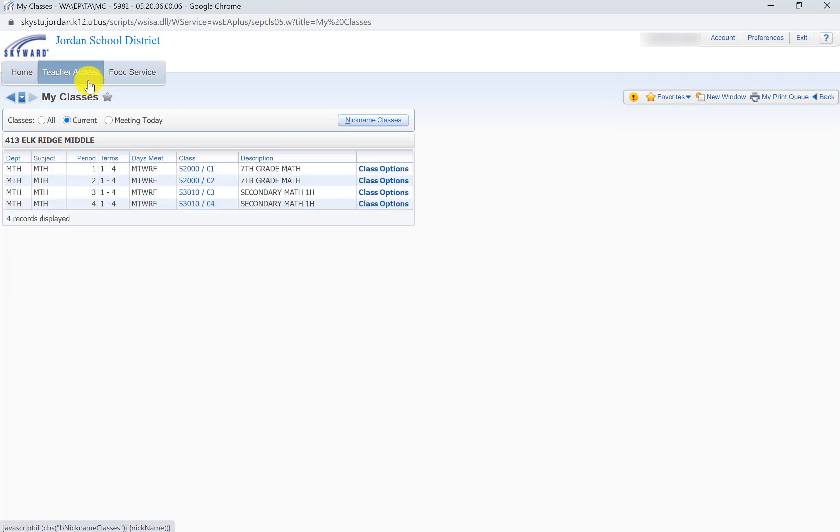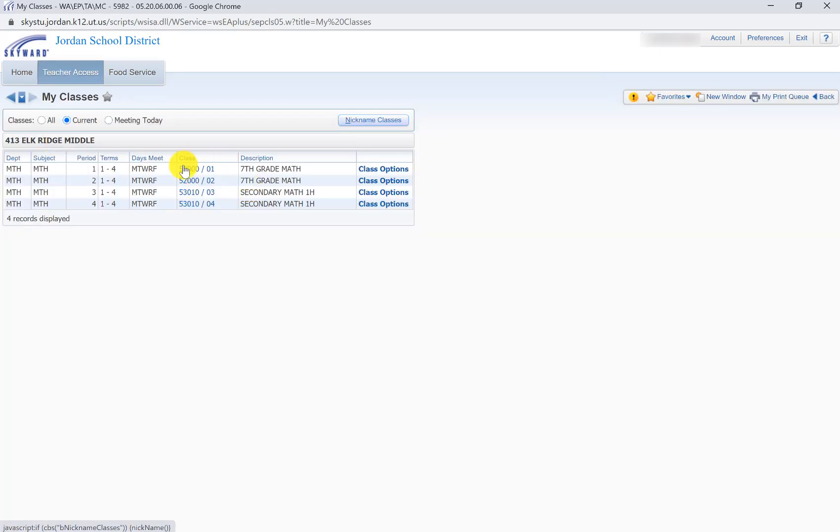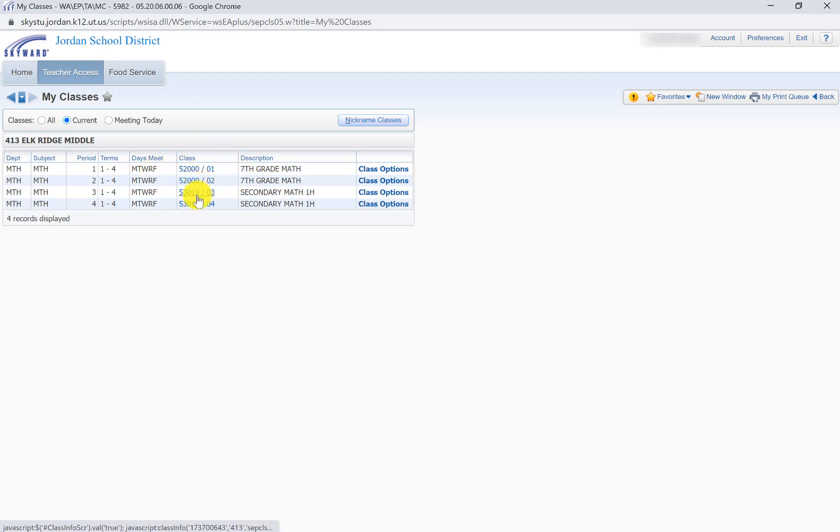We normally click on My Gradebook here but we're going to click on My Classes and what comes up here is just a list of the classes and then the names. These right here are usually section names, course numbers, and different things like that.